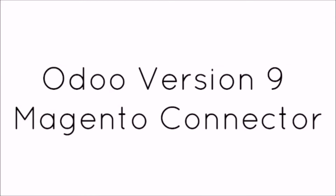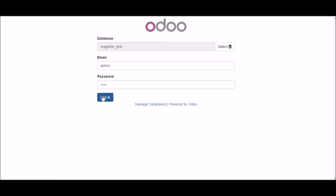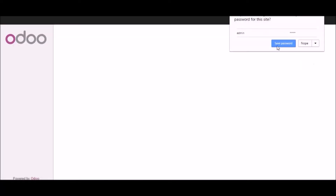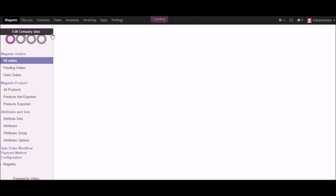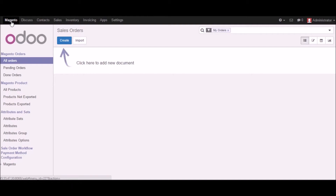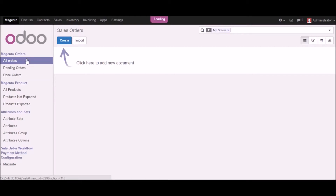Hi, this is Mohammed from Globaltics. In this video I will showcase Udo version 9 Magento connector. Here you can see version 9 Udo, and once I'm logged in I can see different modules available including the Magento connector for version 9. We have different features with respect to this Magento connector where you can manage orders, products, attributes, and so on.